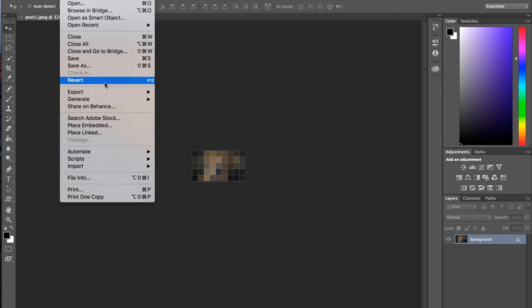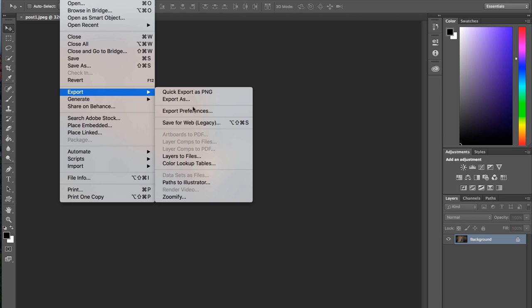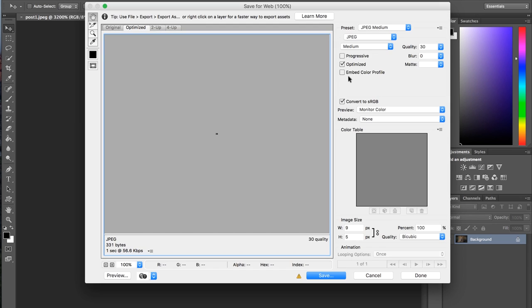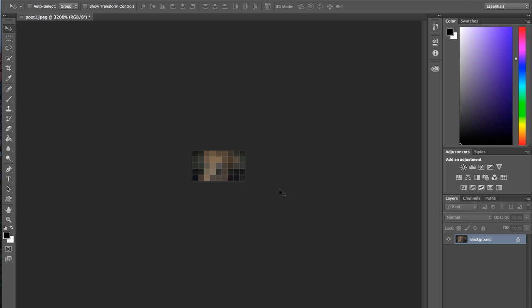And then we can export that for web. And I usually use a medium quality setting. And I'm just going to give it a different name. So I'll call it, like, Picture 1 Low Res or something.